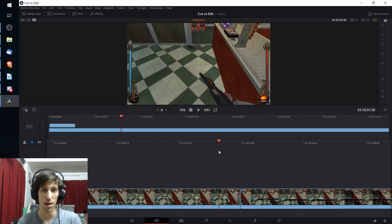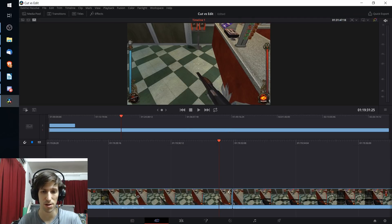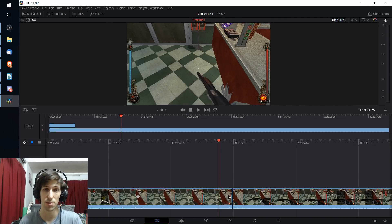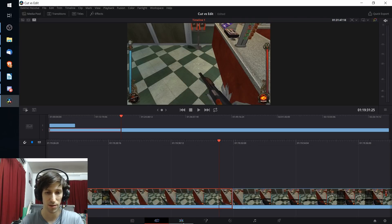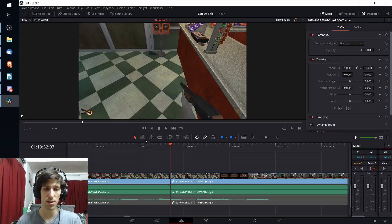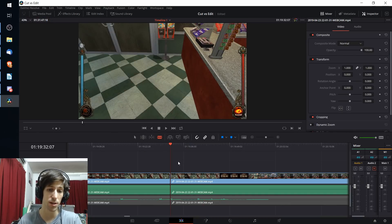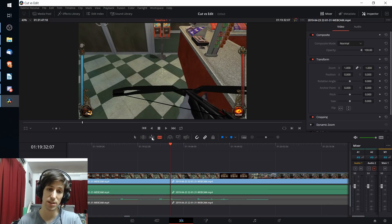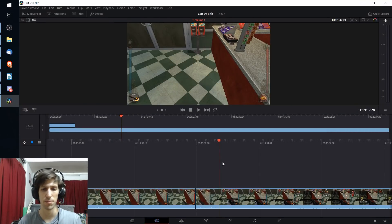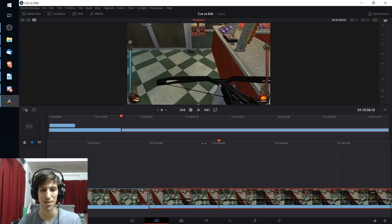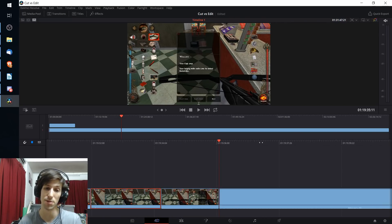Difference number four: when editing in cut mode you're pretty much always in trim edit mode. Hovering over any clip or the border between clips gives you access to those trim functions. In the middle of a clip you can offset which portions of the source material are used without changing the clip length. On the edit tab there are more tool options like the blade tool, but on the cut tab you can still make blade-style slices using Ctrl+B. I'd suggest getting used to that hotkey if you plan to use the cut tab.